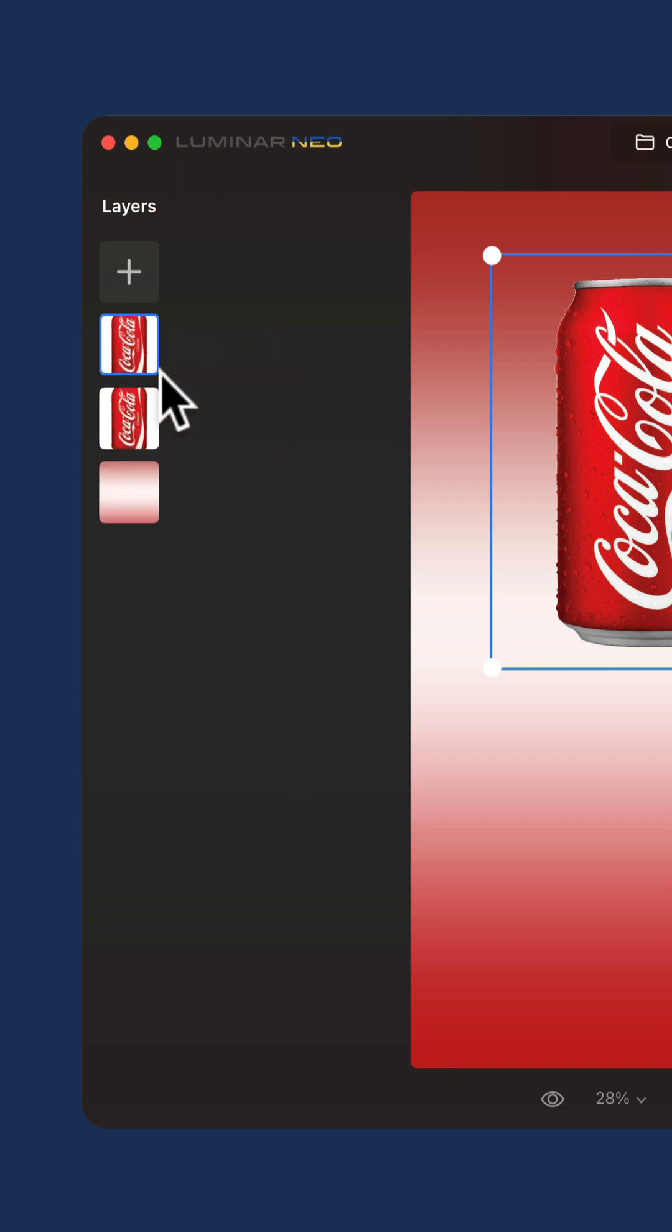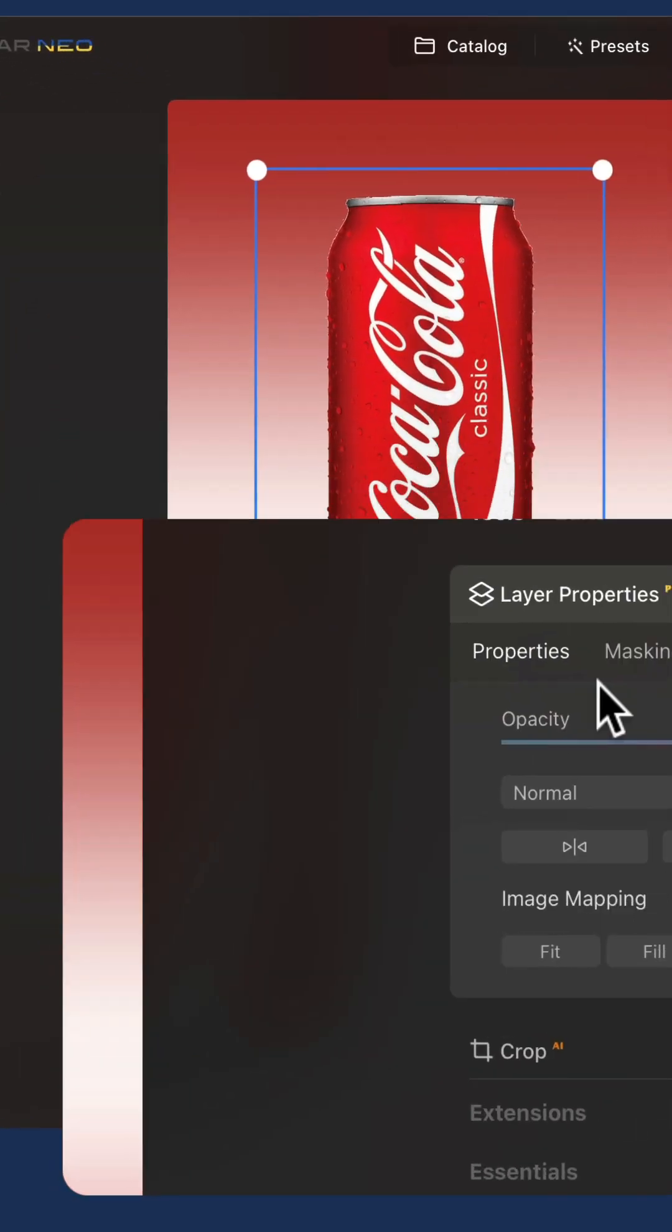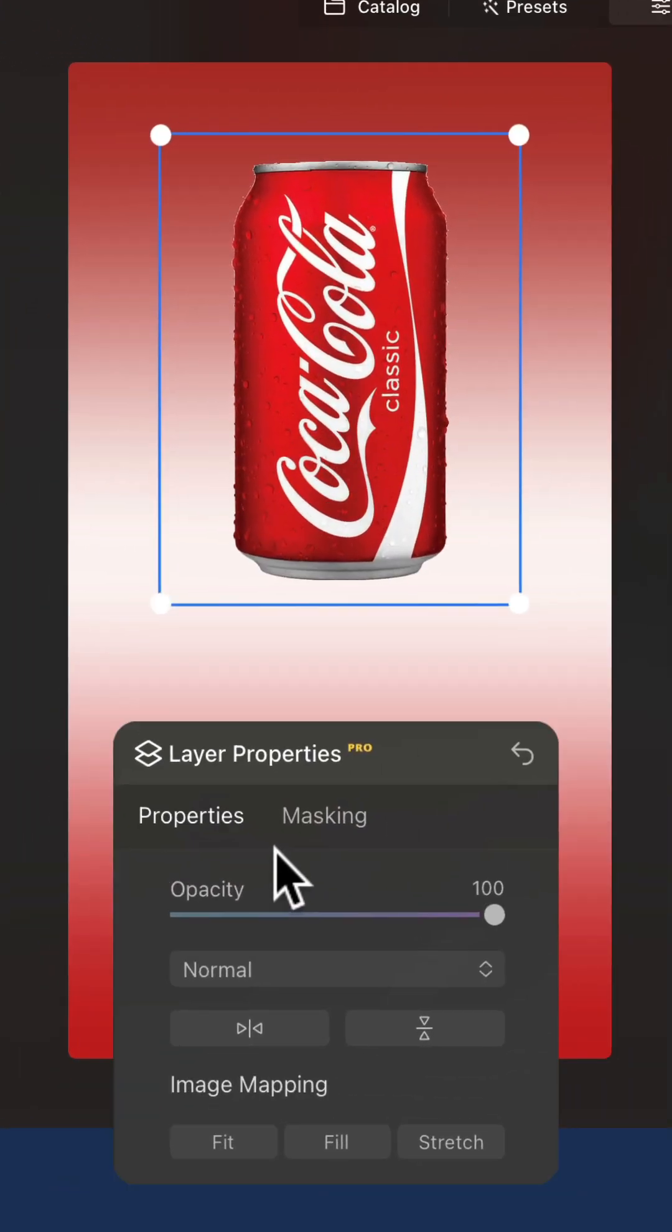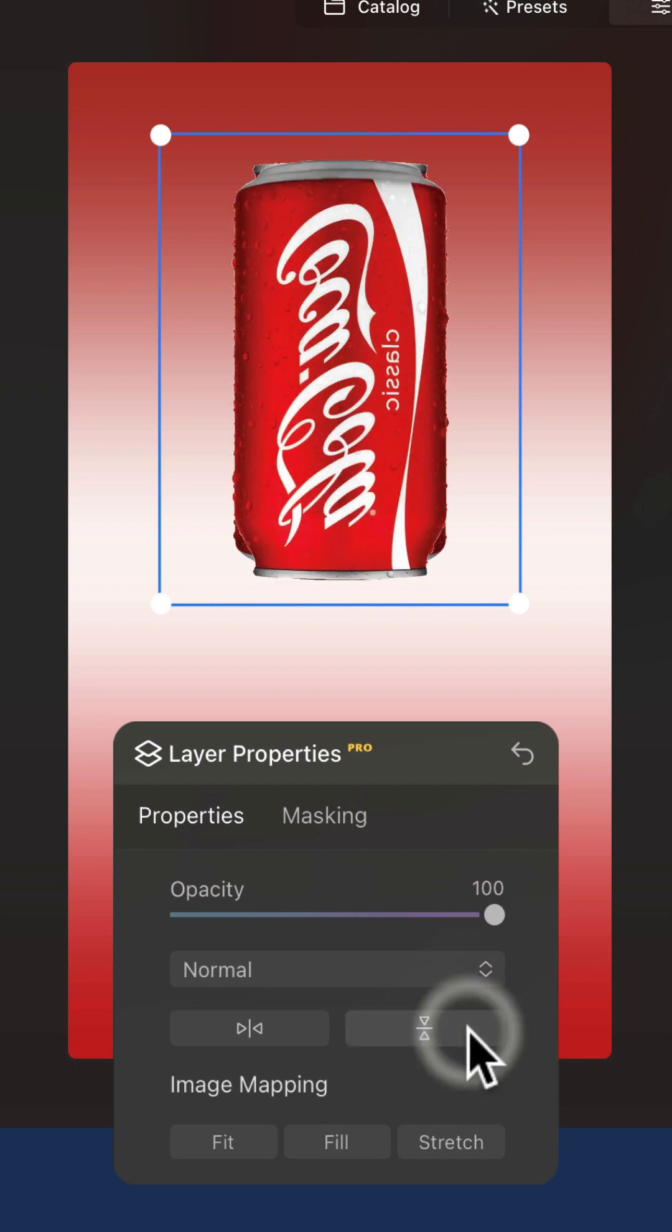Once the new layer is added to your Layers panel, make sure that it is selected and then move to the layer properties. Here navigate towards the flip section and select flip vertical.